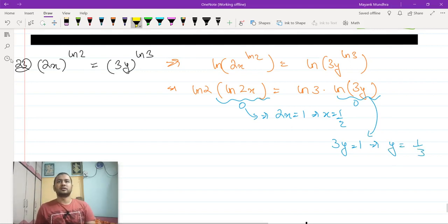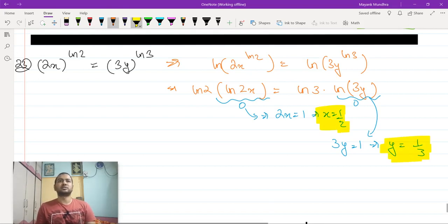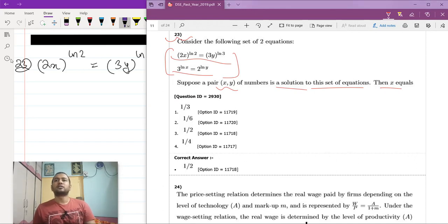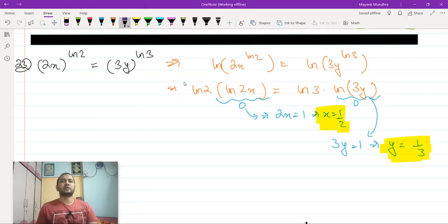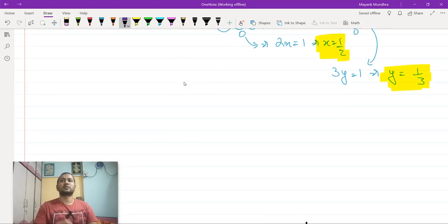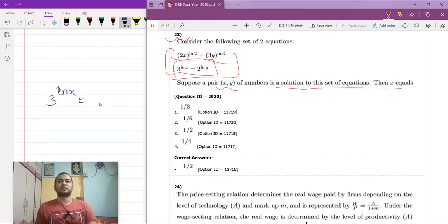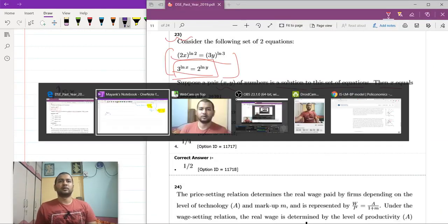Let us check if this set of values solves the second equation or not. The second equation is: 3 to the power ln x equals 2 to the power ln y.